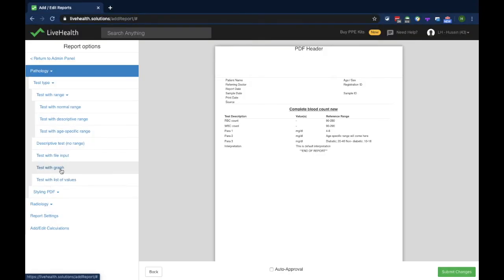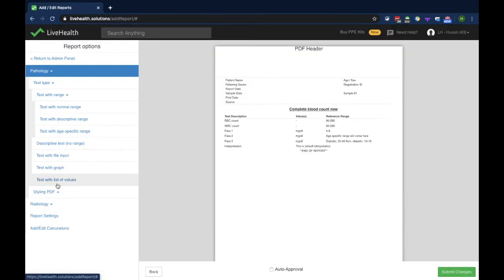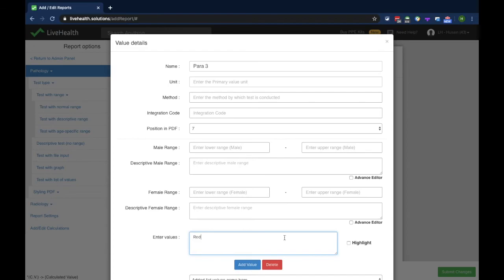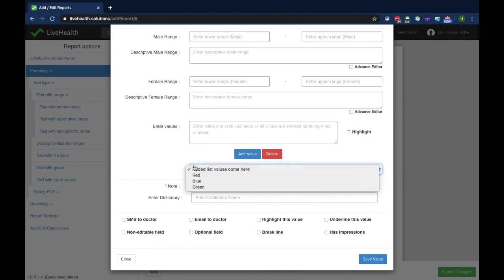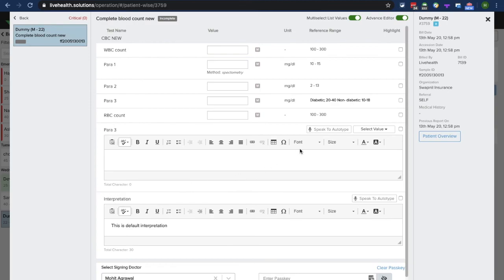Test with graph is used if you want to show a graph on the report. Test with list of alias is useful when you want a dropdown selection on the report. For example, I can name a parameter and enter dropdown values such as red, blue, green. After clicking add value, all these values appear in the dropdown and will be available while filling the report.